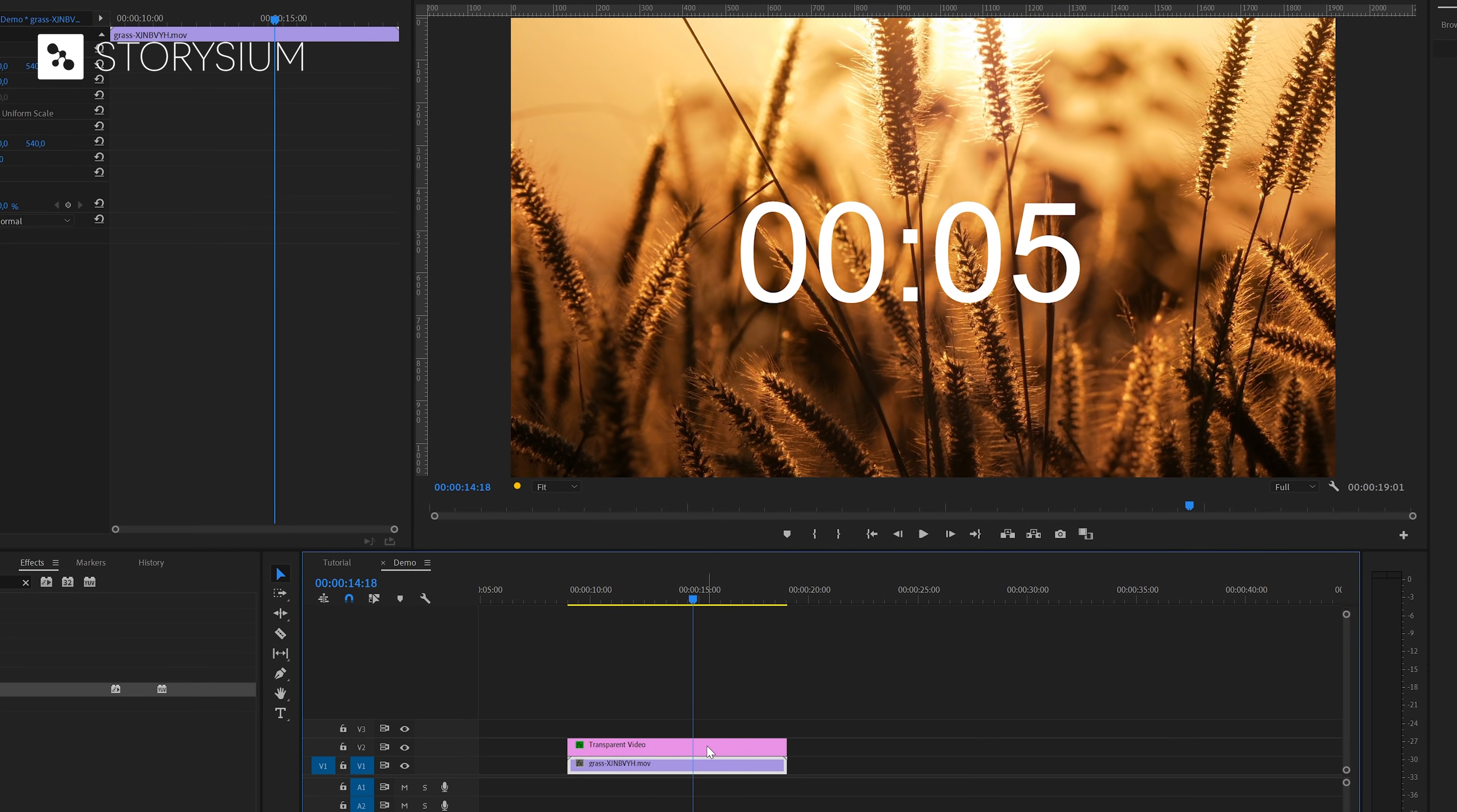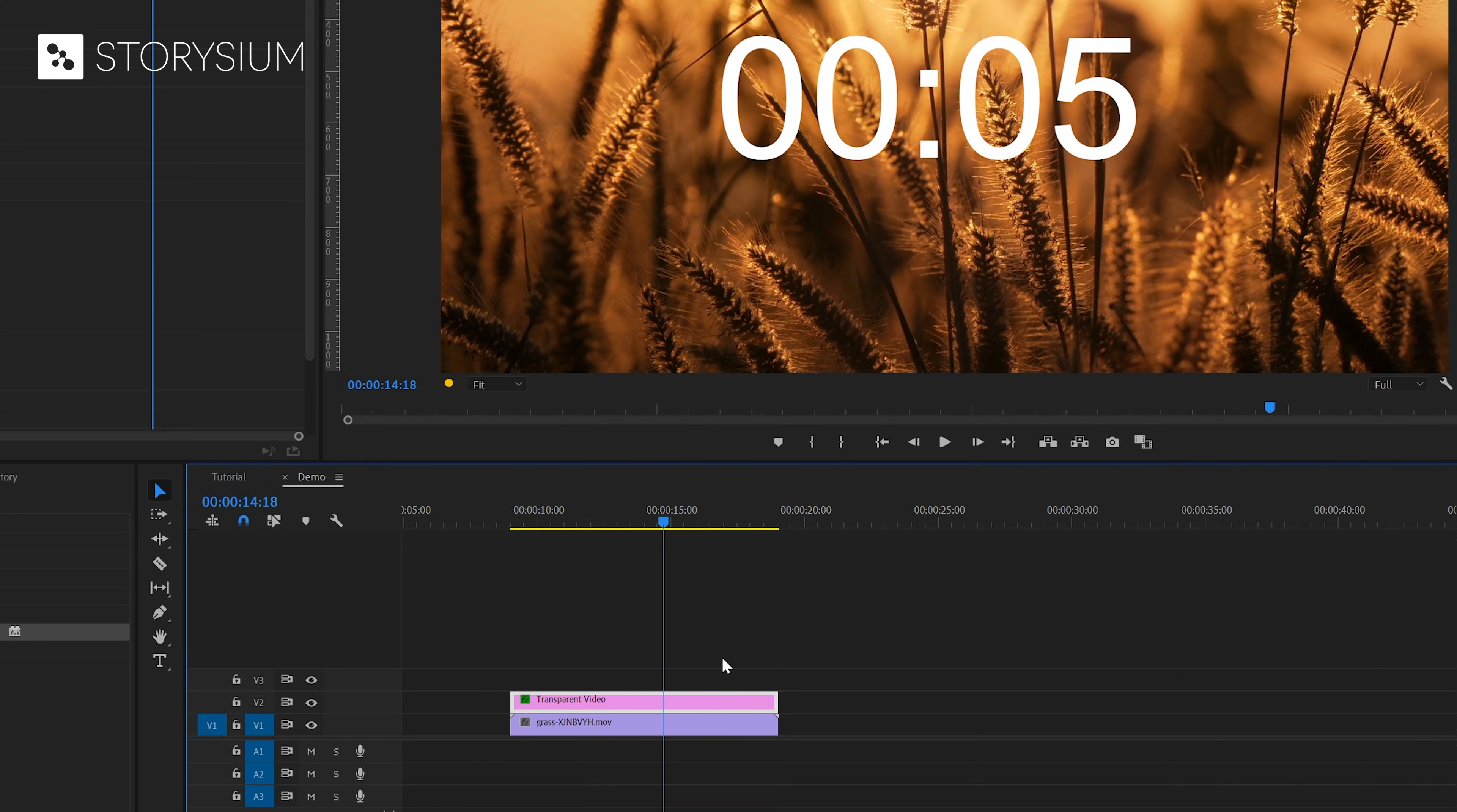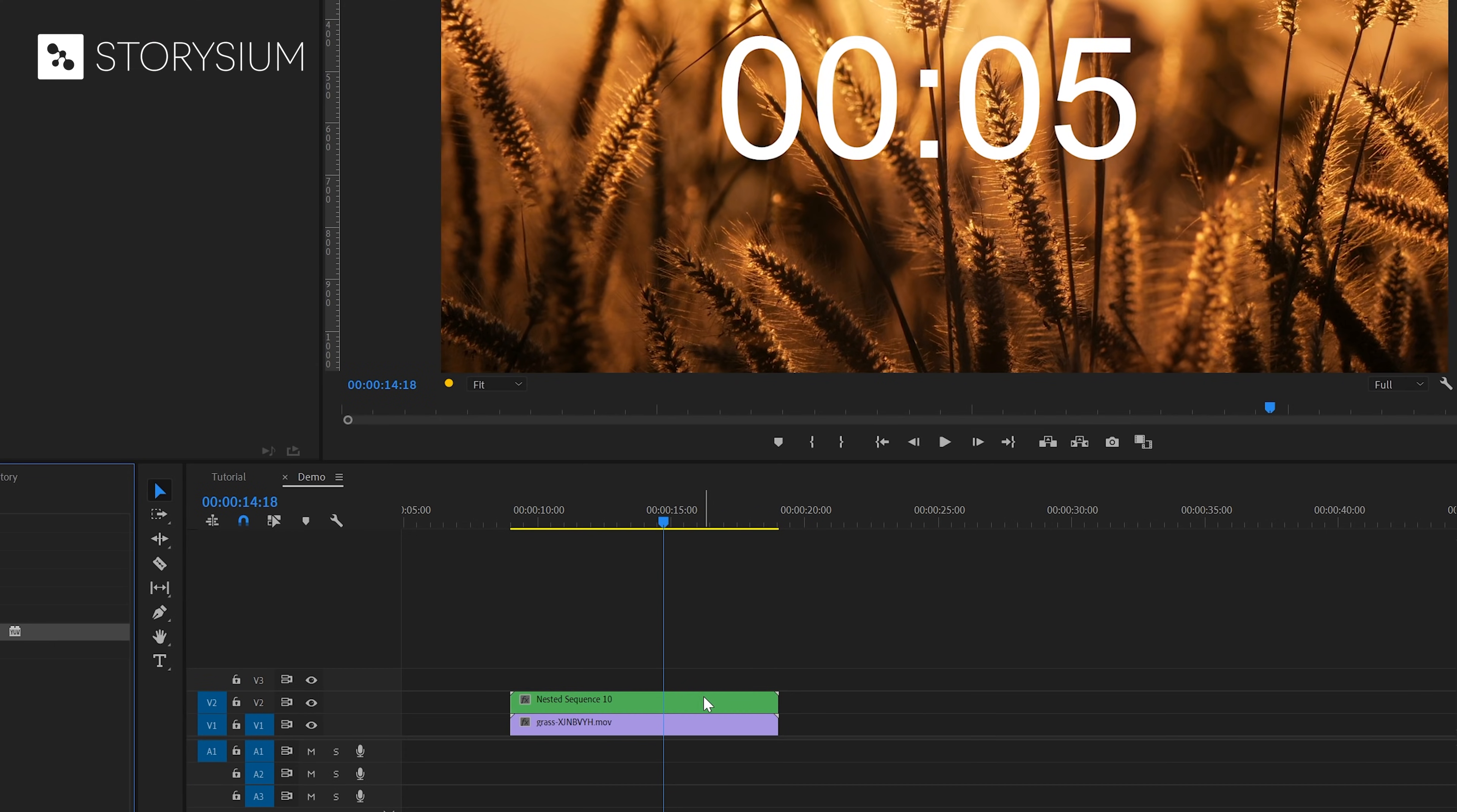To make the countdown we would need to reverse the clip. Normally we can do this by right clicking and select speed and duration, and then enable the checkbox for reverse speed. But this time it's grayed out. But there is a way to fix this. Let's close this one for now. And then right click on the transparent video and select nest. We can simply accept the default name and click okay.